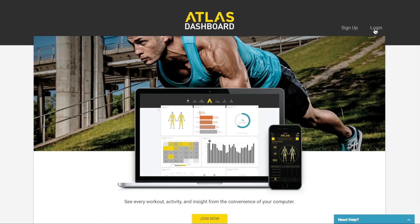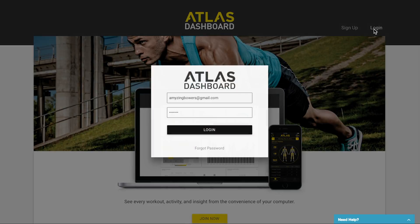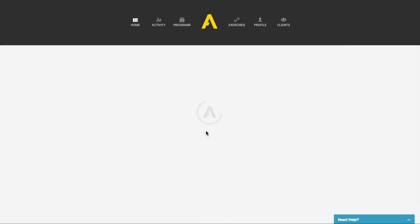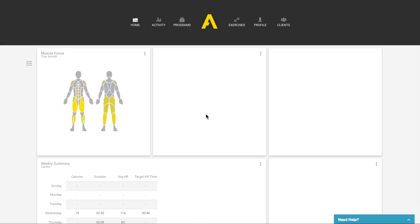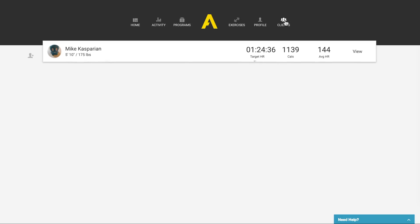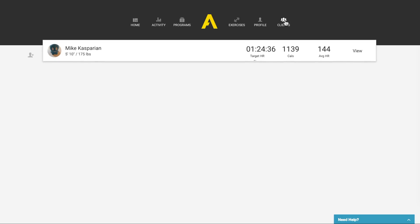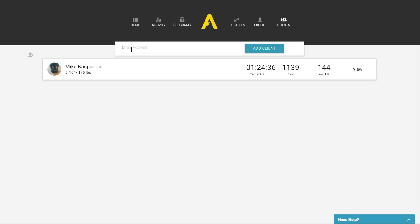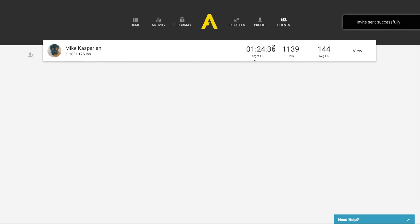To invite a client on your Atlas dashboard, log into your Atlas dashboard account. On the top navigation, all the way to the right, click Clients. On the left, click Add Client, enter their email address, and click Add Client.